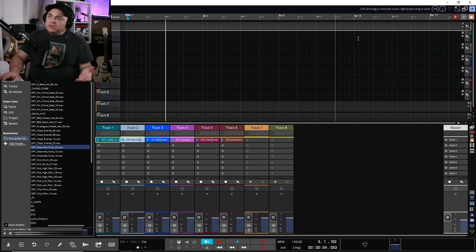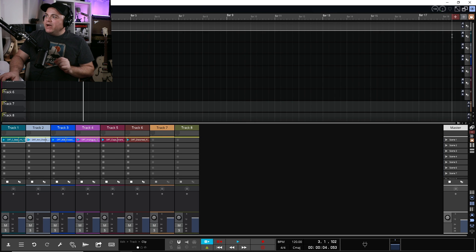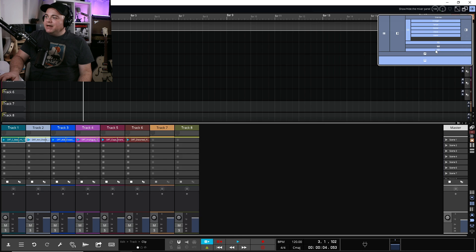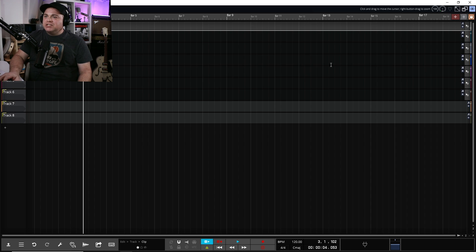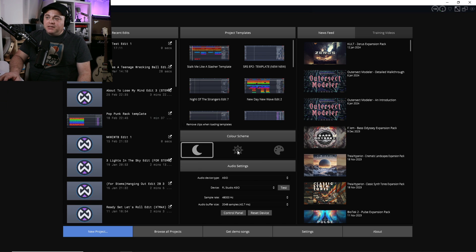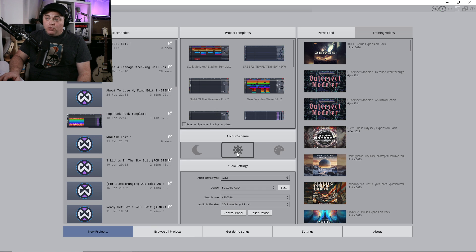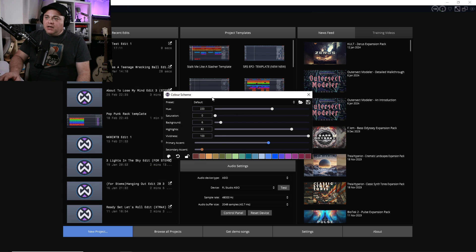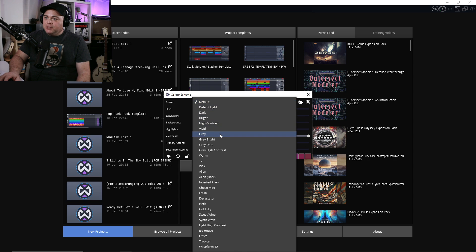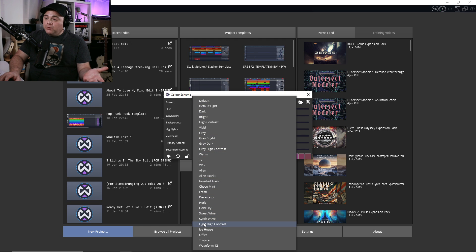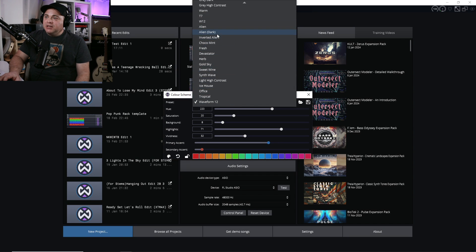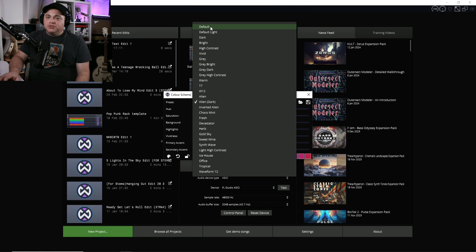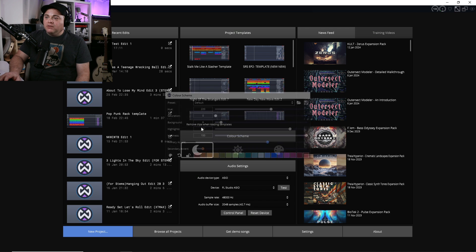Another new thing in Waveform 13 is the look — they've given the user interface a bit of an update with a more sleek look, but you'll still be right at home if you've been using Waveform. You can easily go in and change the color scheme — there's a light option similar to Ableton Live, or a bunch of presets. If you liked Waveform 12's look, you can click on that and have it look similar. I'll just click on the default one — this is what it looks like right out of the box.